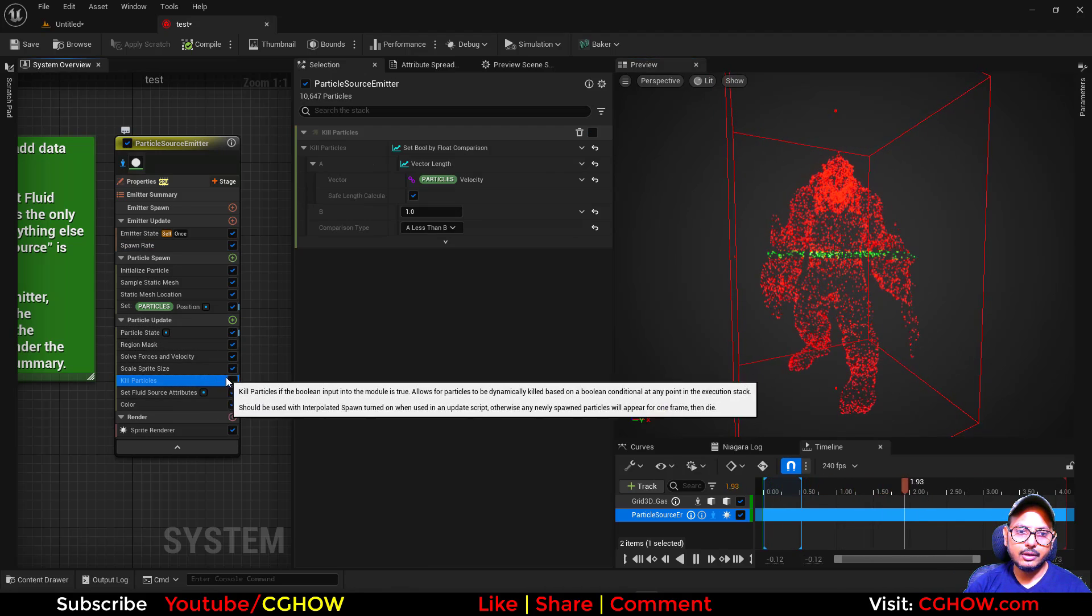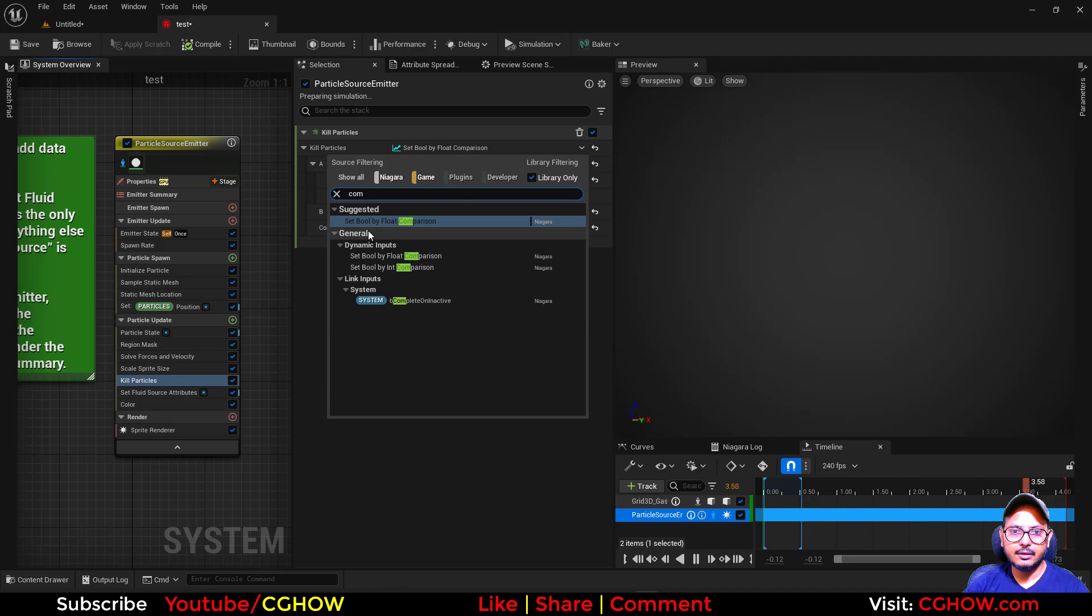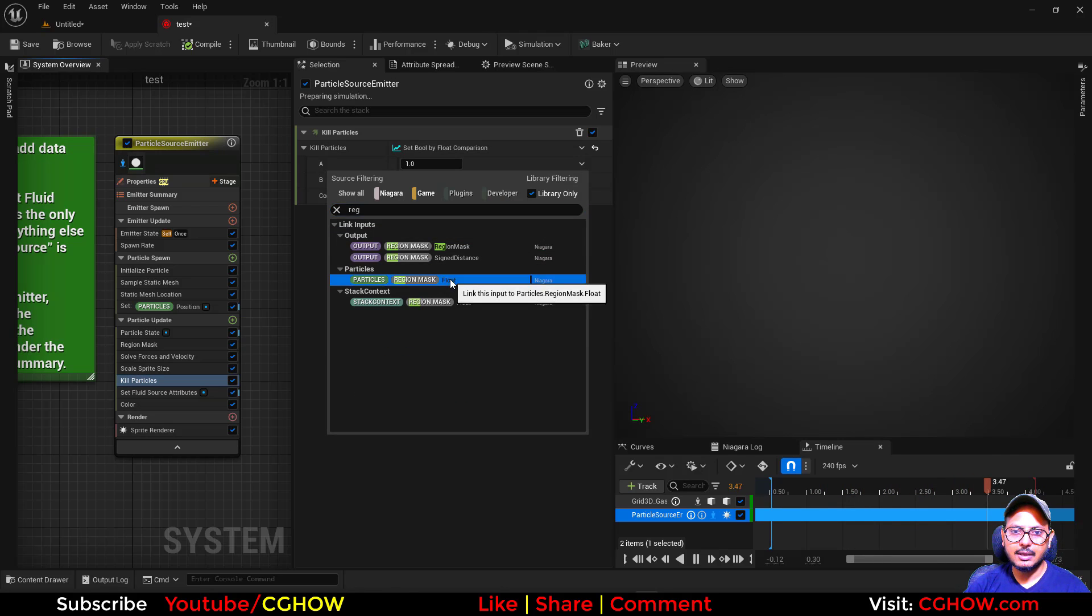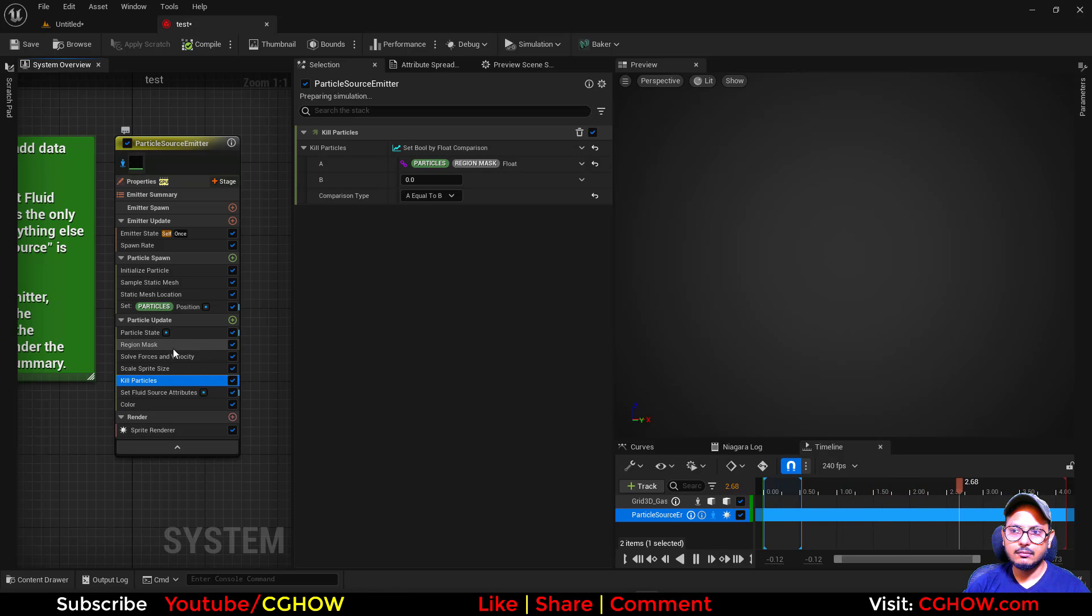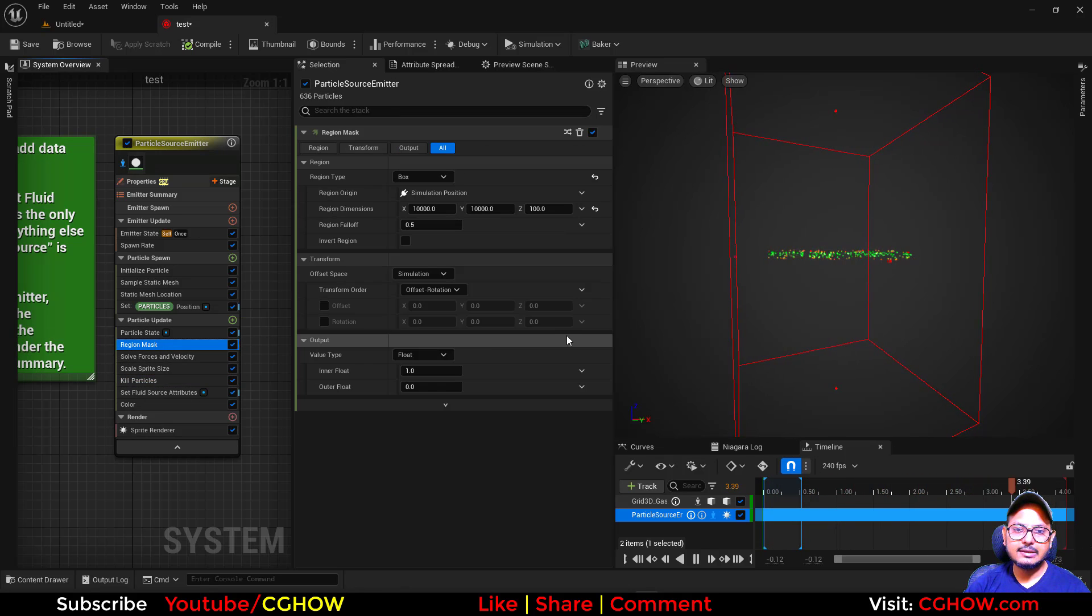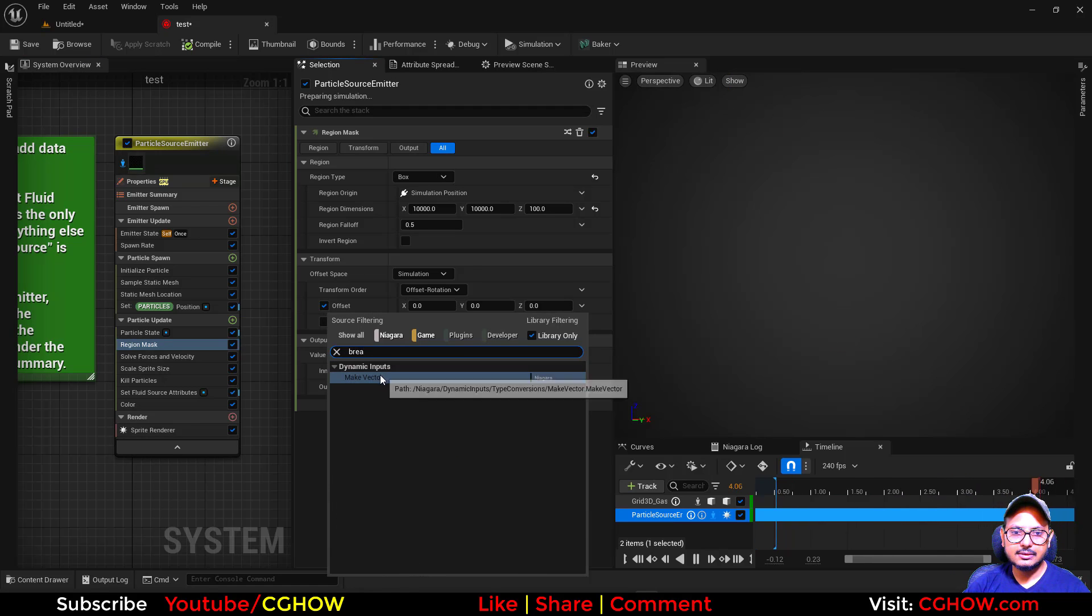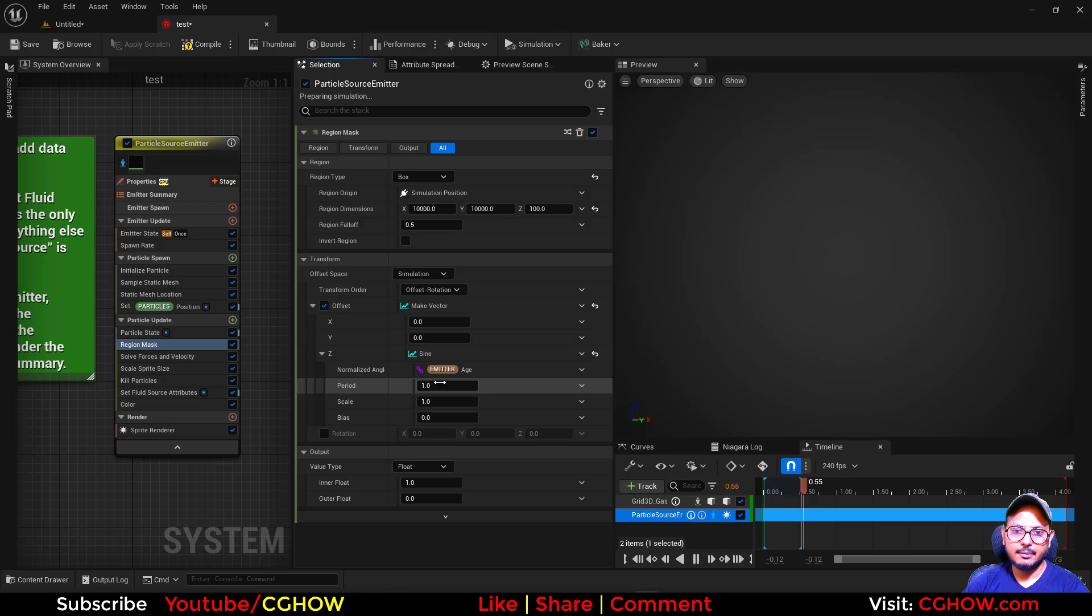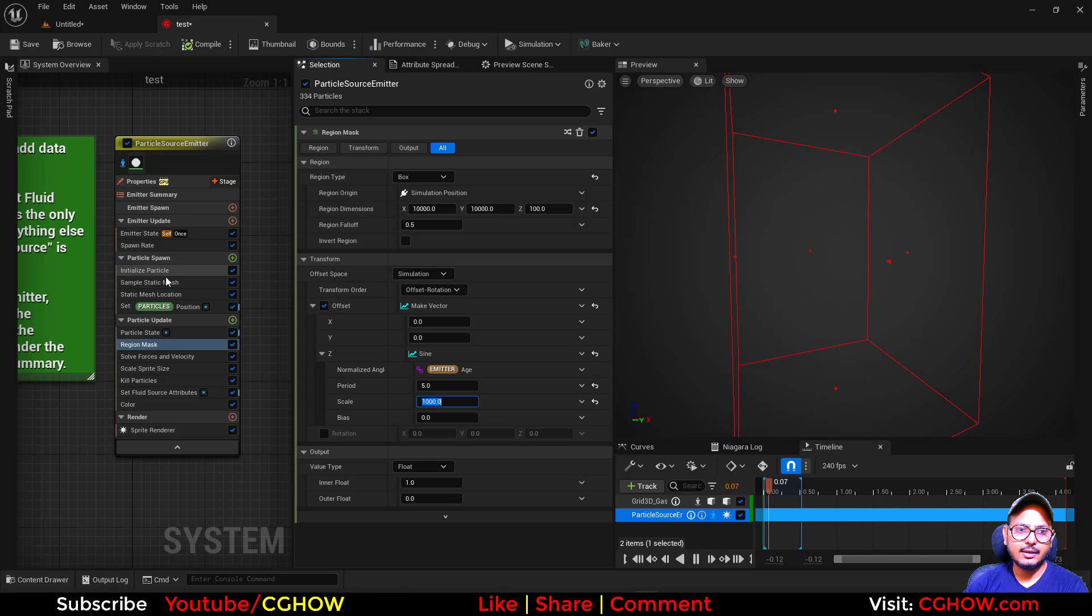What you can do, you can now turn on the kill and I will use the region mask. The height is 1000. In the offset I will break this and use sine, maybe 5, and here 1000. So this will animate. You can see that.